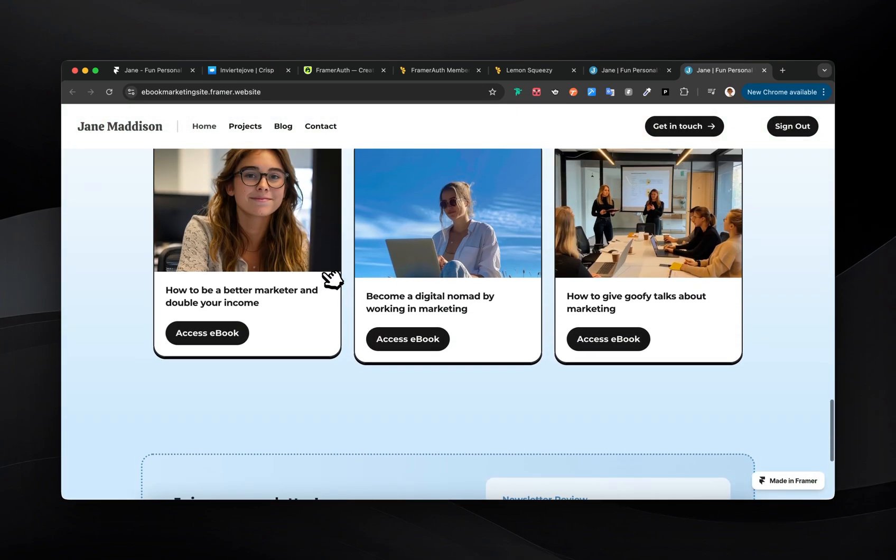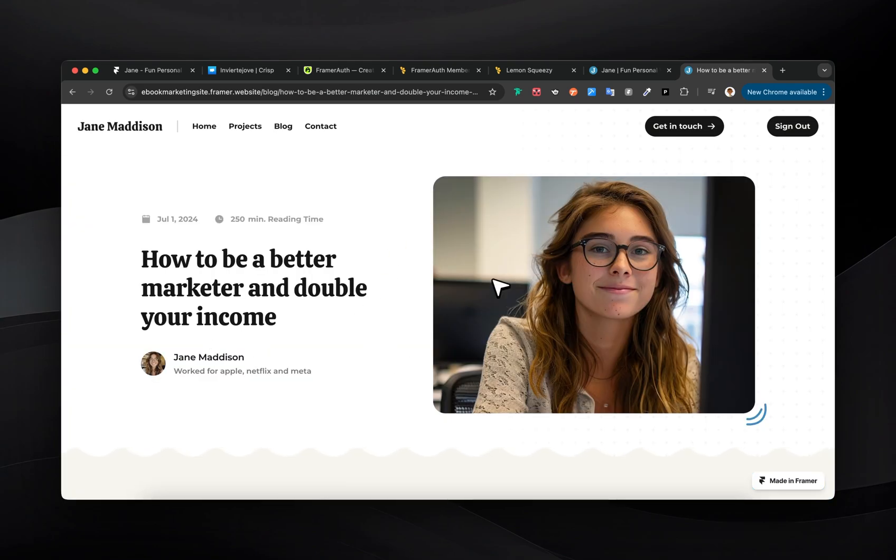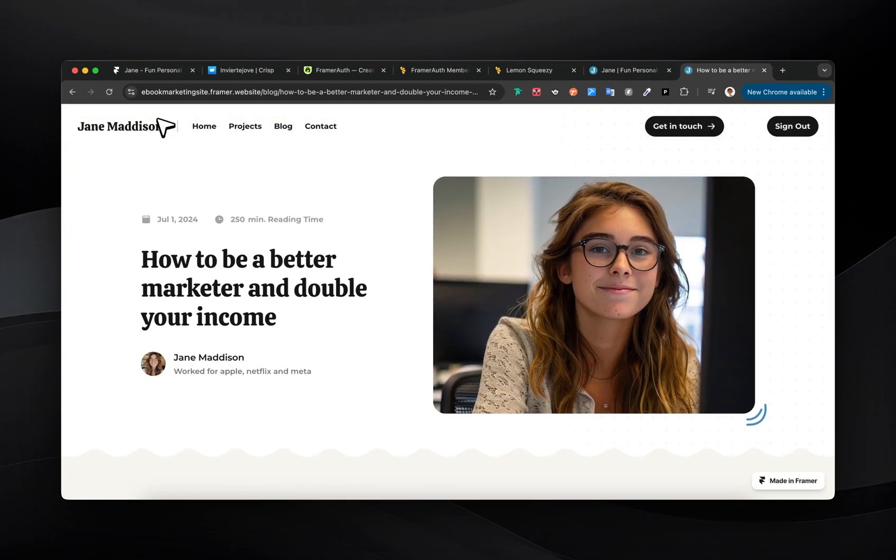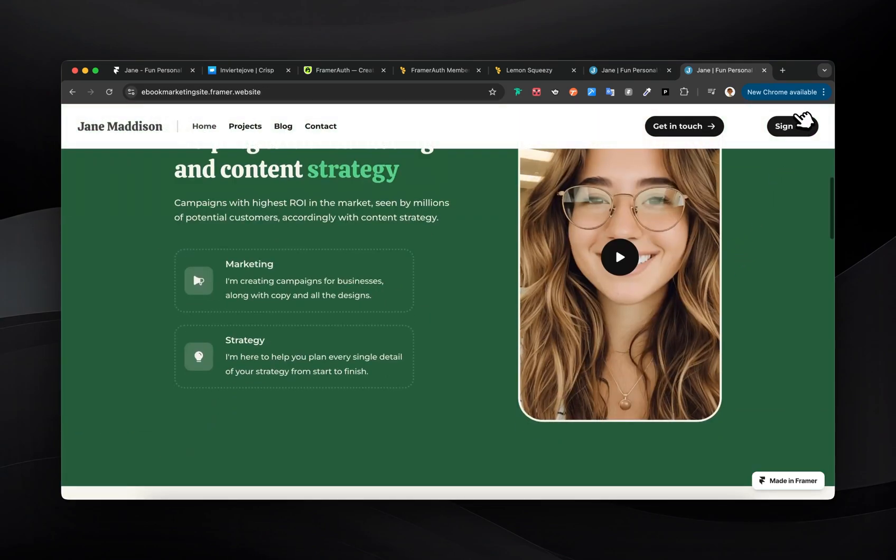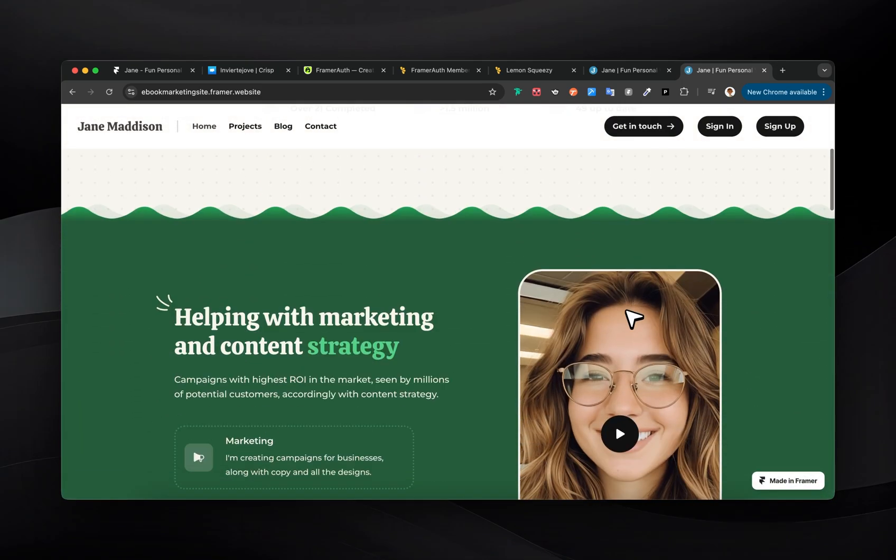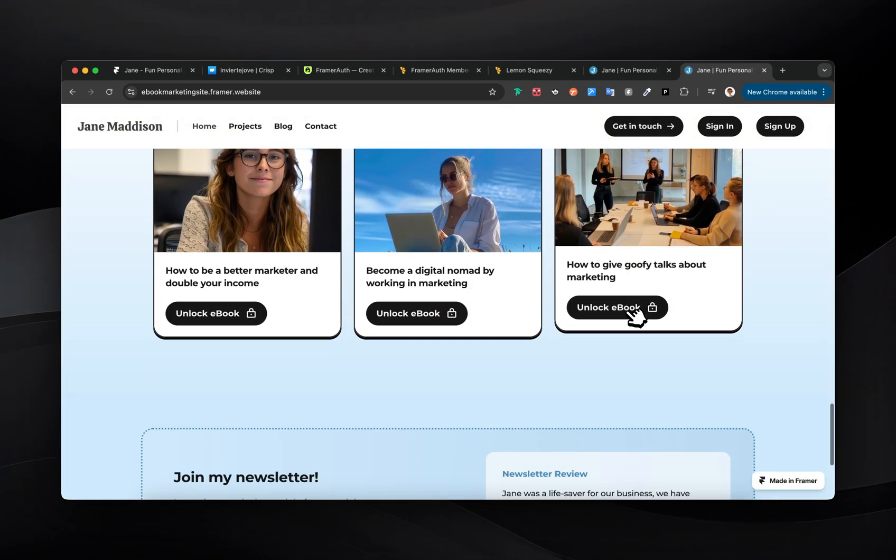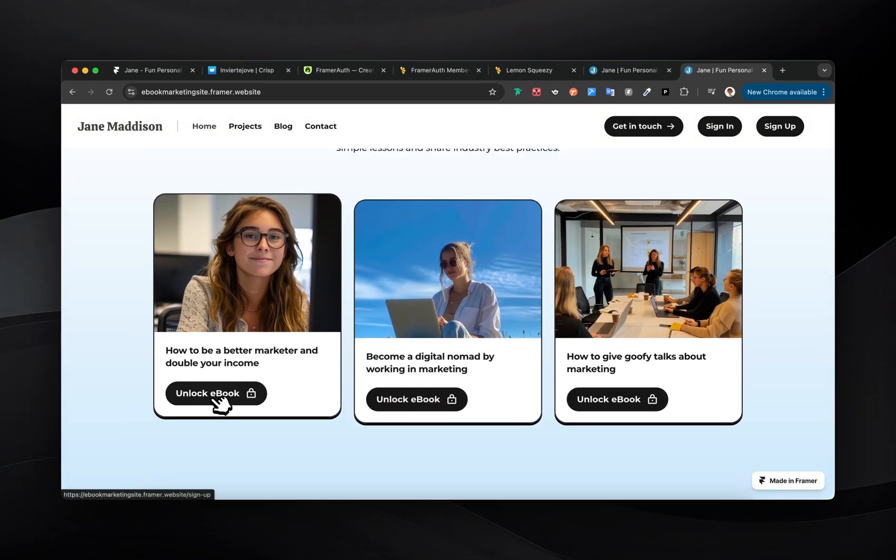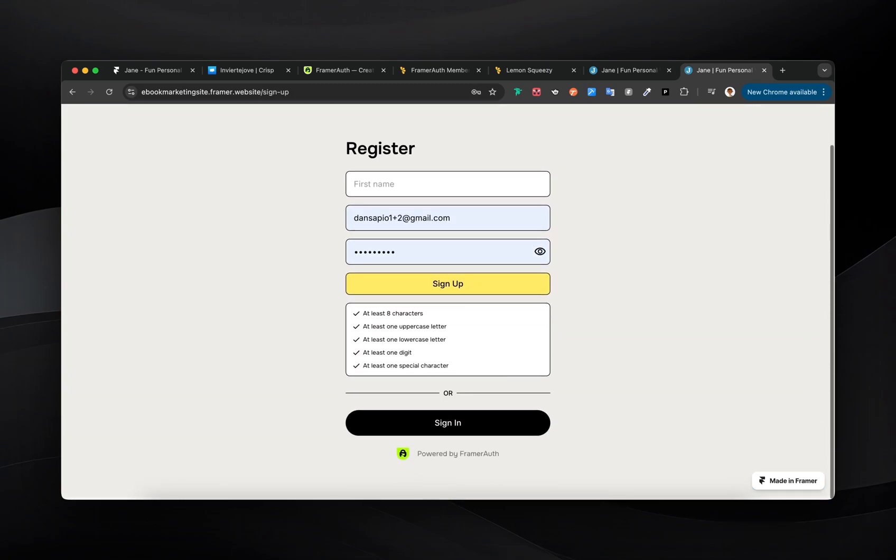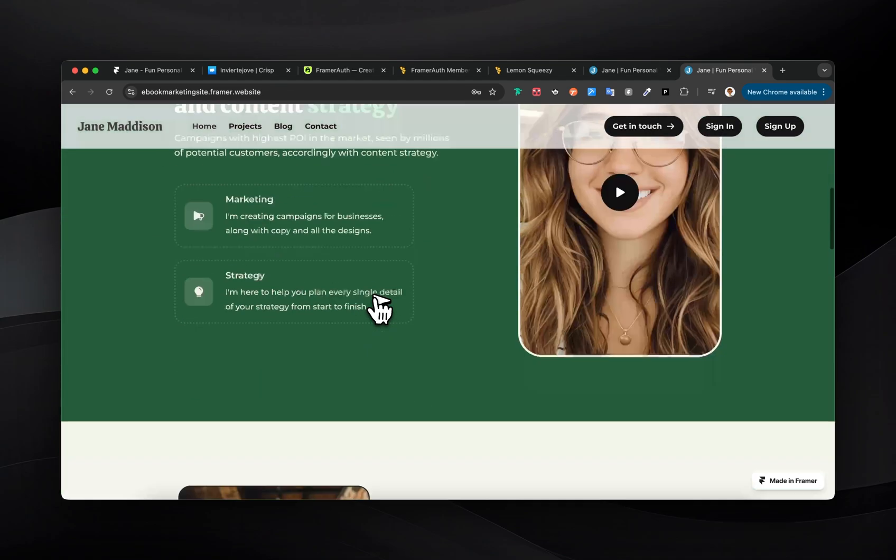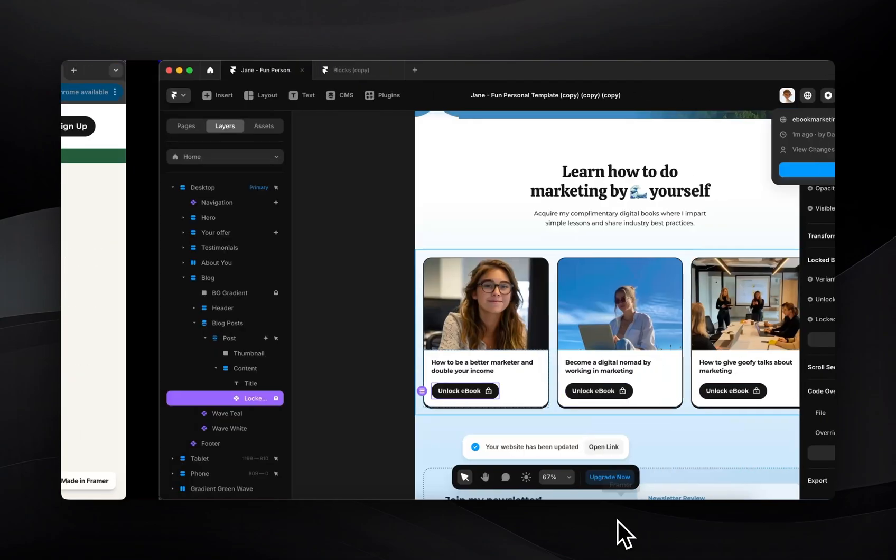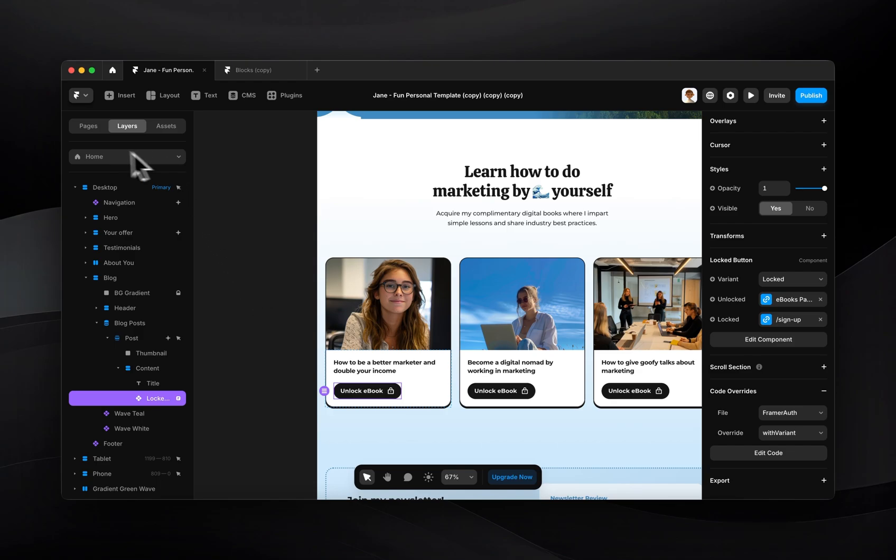So I should have access to this ebook. And it looks like I do. So if I go back here and sign out, come back down here, you'll see it says unlock ebook, and I do not have access. And if I click that, it takes me to the signup page. So everything is working very nicely. That's how we would expect it to work. But there's one more thing that we want to do.